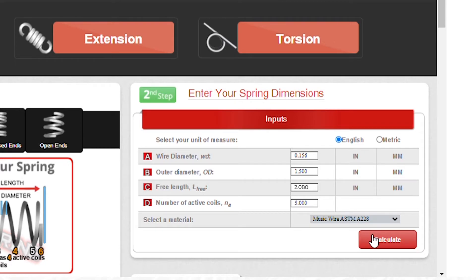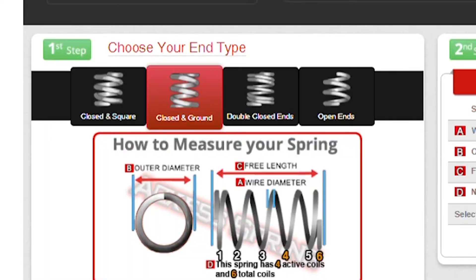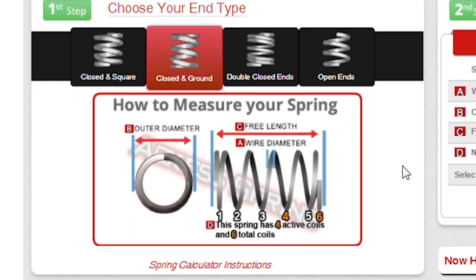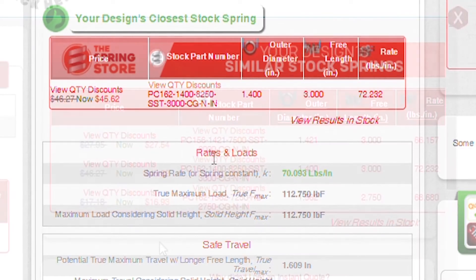Now let's click calculate to get your spring force, which is also called spring rate. Let's take a look at the rates and load section. Our spring has a rate of 70 pounds per inch.